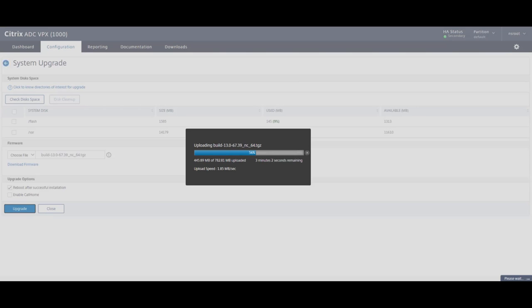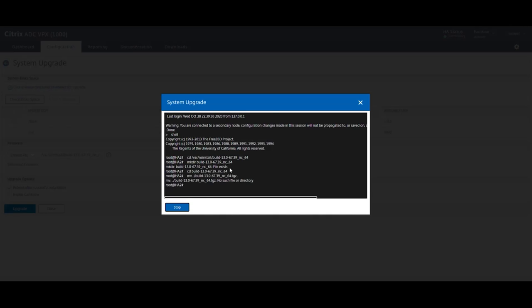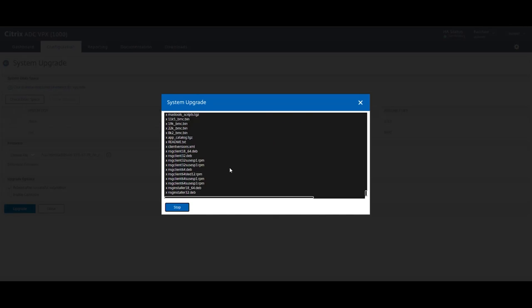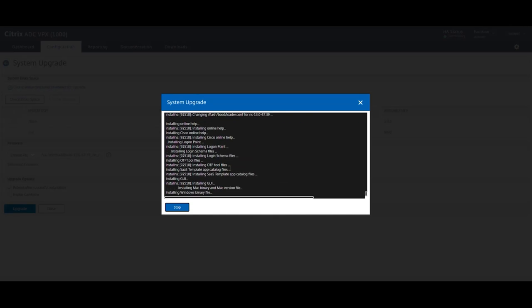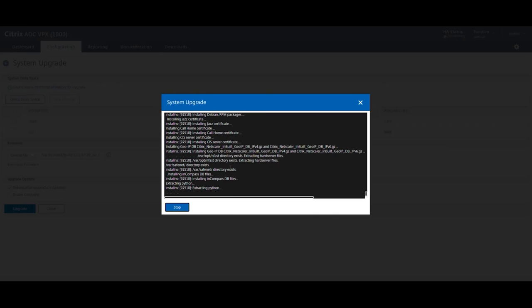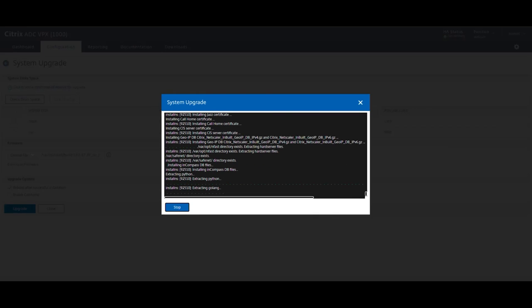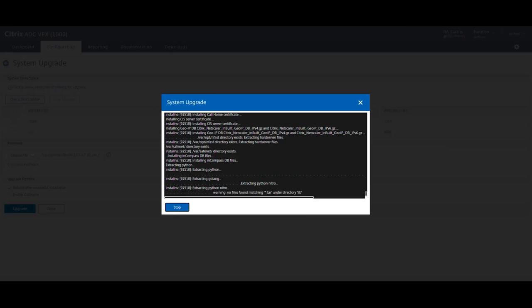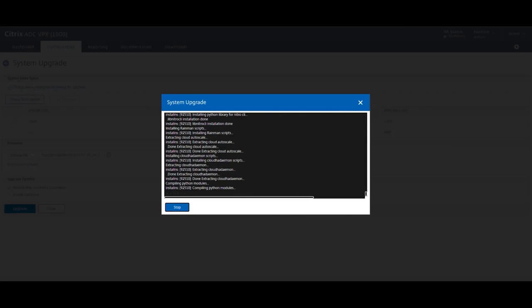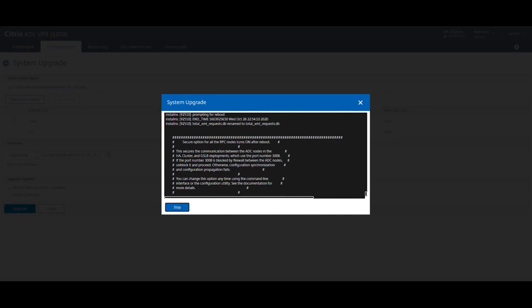Next you'll see the system upgrade window where all the CLI commands running in the background and the upgrade process taking place. Once the upgrade is complete, we can go back into the secondary and check for the version. Confirm that is the correct one.